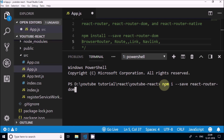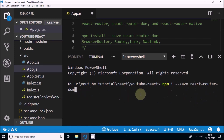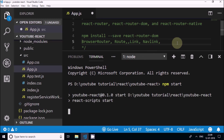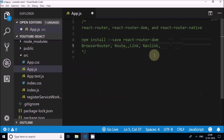I already have installed react-router-dom so I'm not going to install it once more. I will just delete this and start my project. If you haven't installed it, you will have to install this node module into your project.